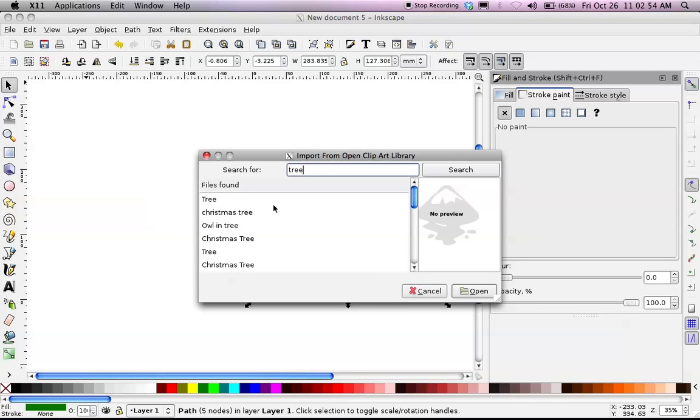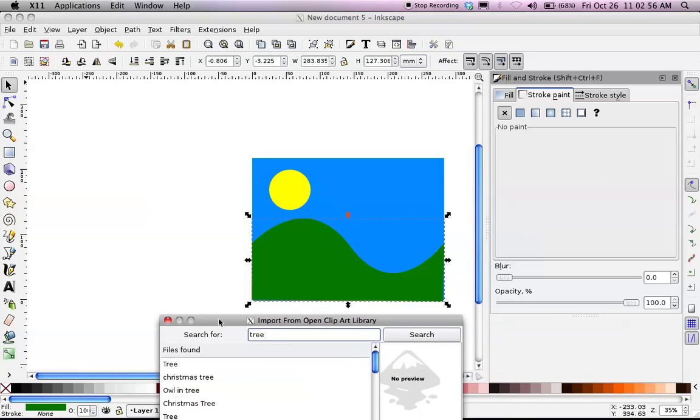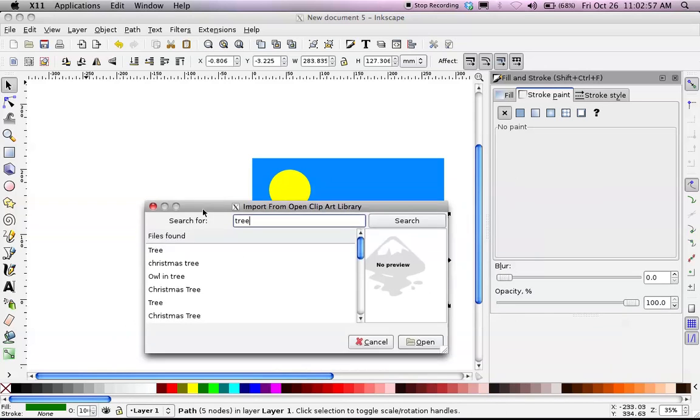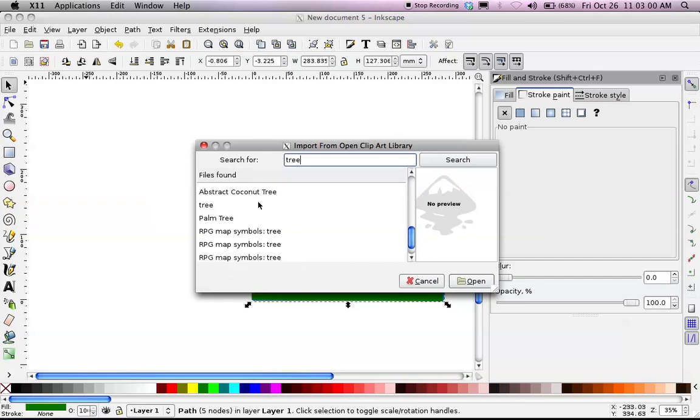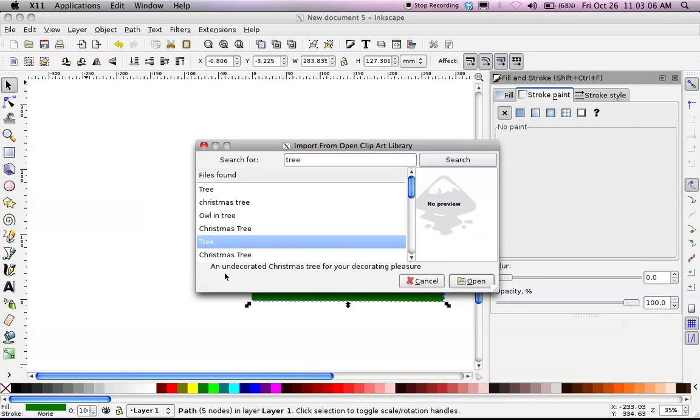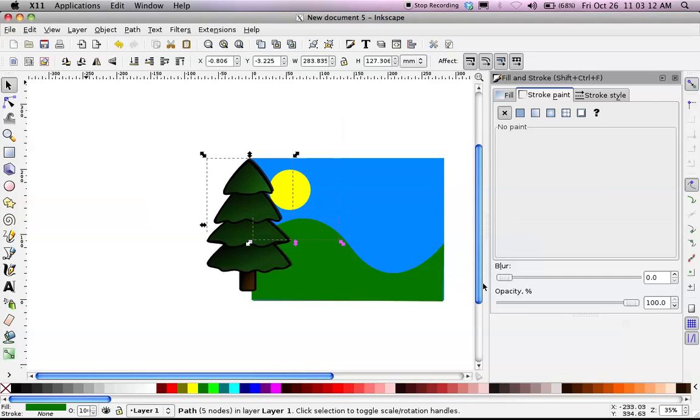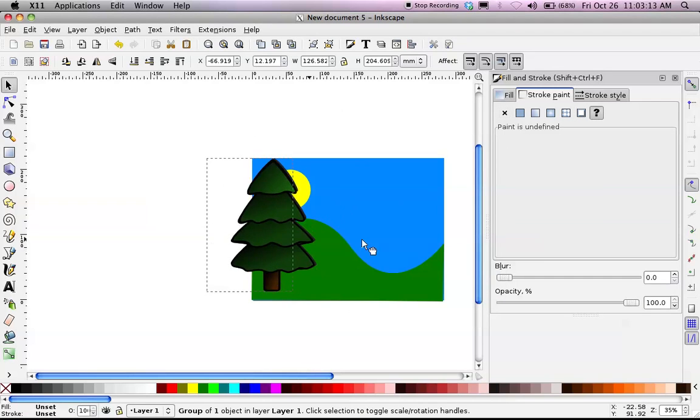So I'm going to do a search for tree, and most of these are Christmas trees. Now, I don't want it to be a Christmas tree if I'm doing a more spring or summer type scene like this. So it's a little risky depending on what you're looking for, and sometimes when you click on it, you'll get a summary here. Oh, it's an undecorated Christmas tree. Well, I guess that pretty much means it's an evergreen. Let's hit Open. Let's see what that looks like.